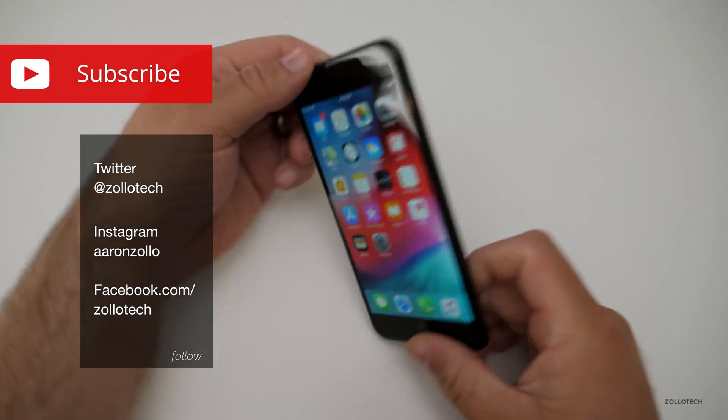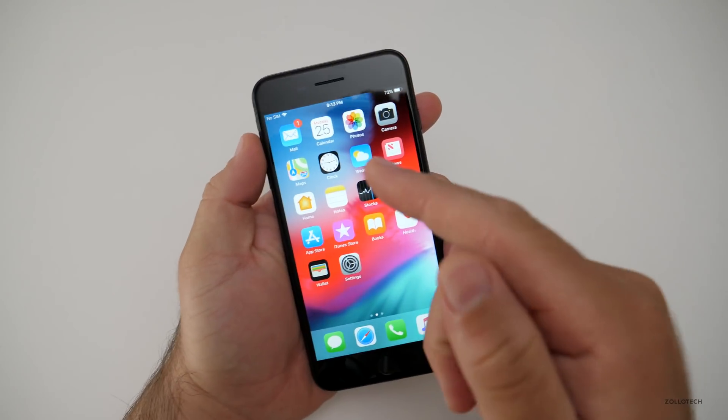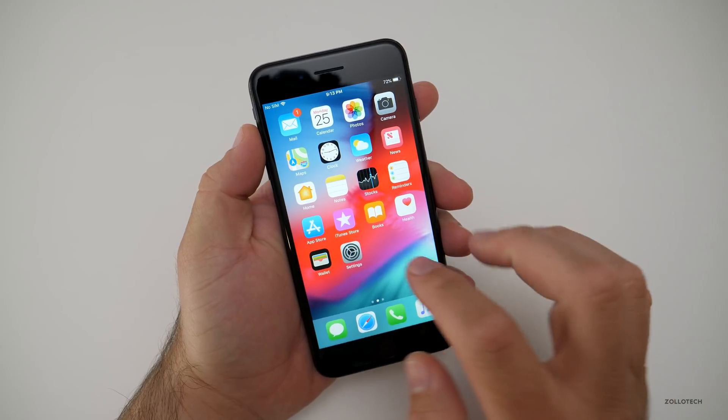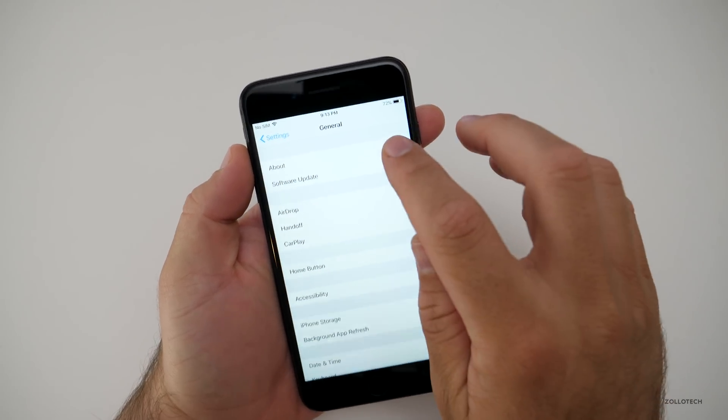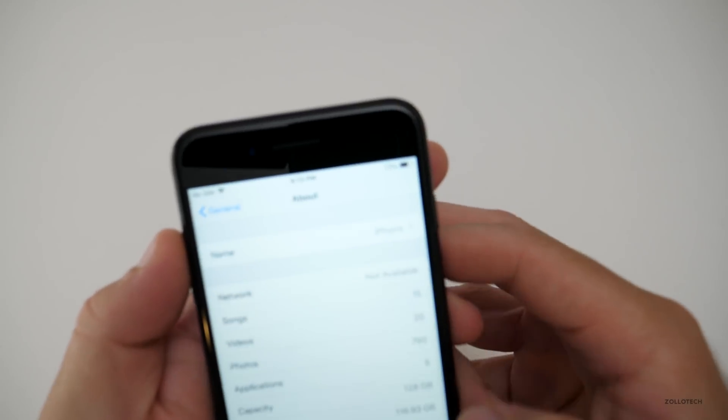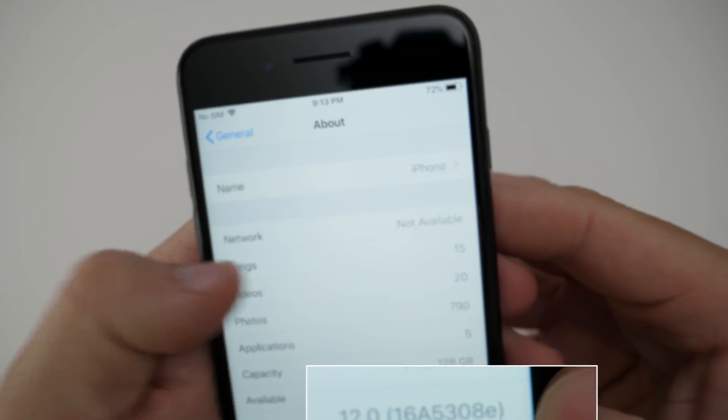So this is my iPhone seven plus. I thought I'd show you that. So I'm on iOS 12 right now. If we go here and about, you'll see we're on iOS 12.